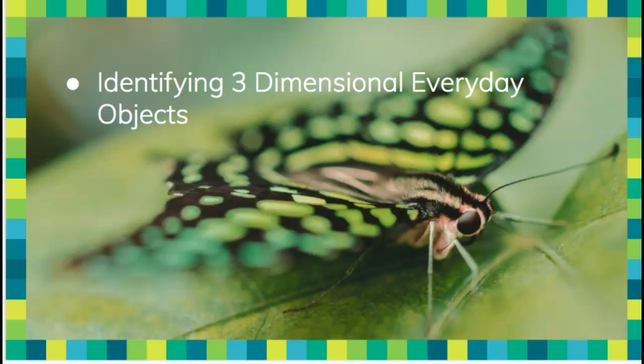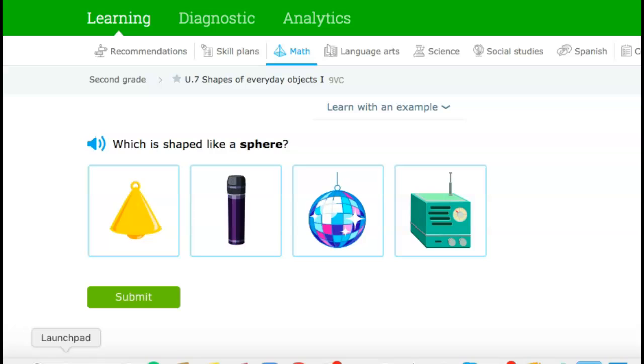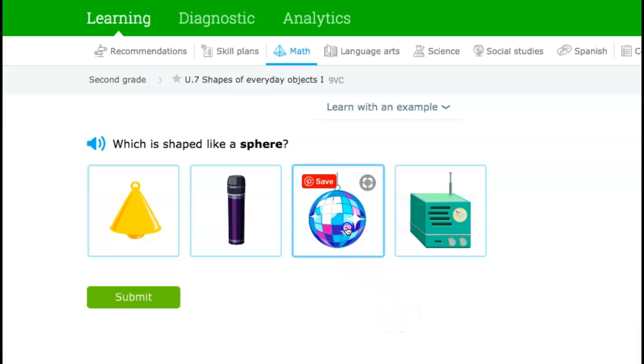The focus is on identifying three-dimensional everyday objects. You are going to start by going to U7, and you are going to see that this question says which is shaped like a sphere. You can use all that knowledge you have from our last lessons to notice that this is the sphere.